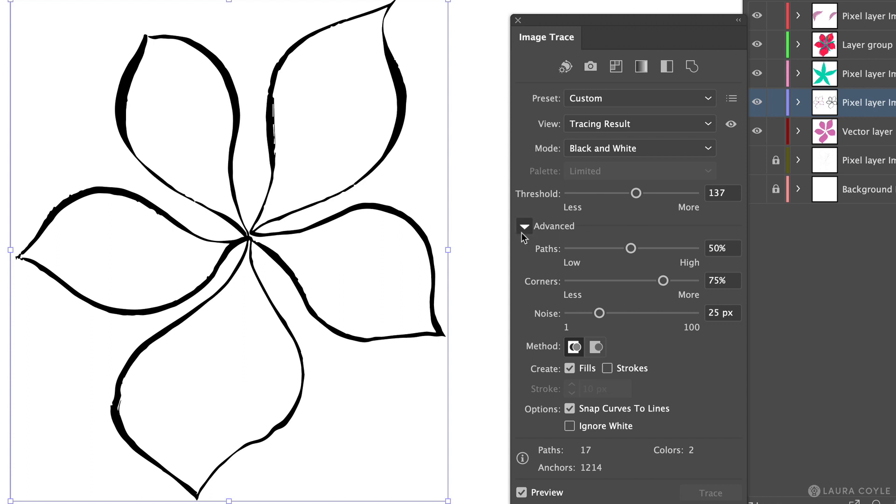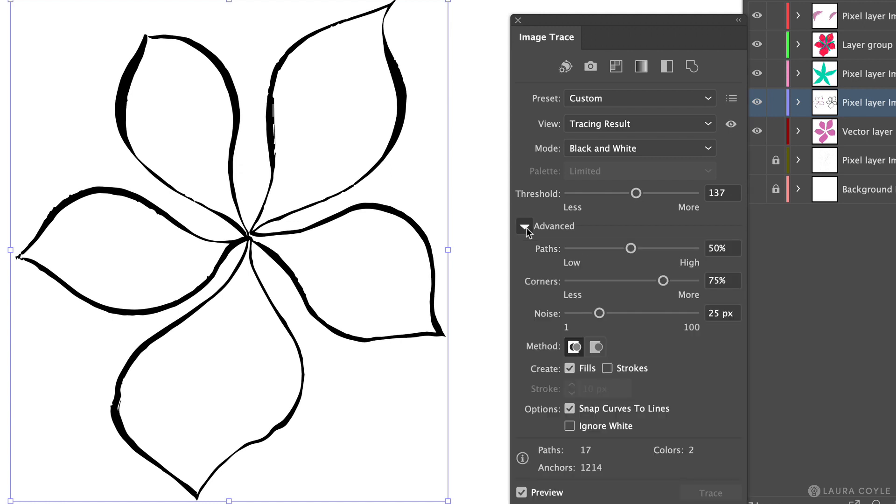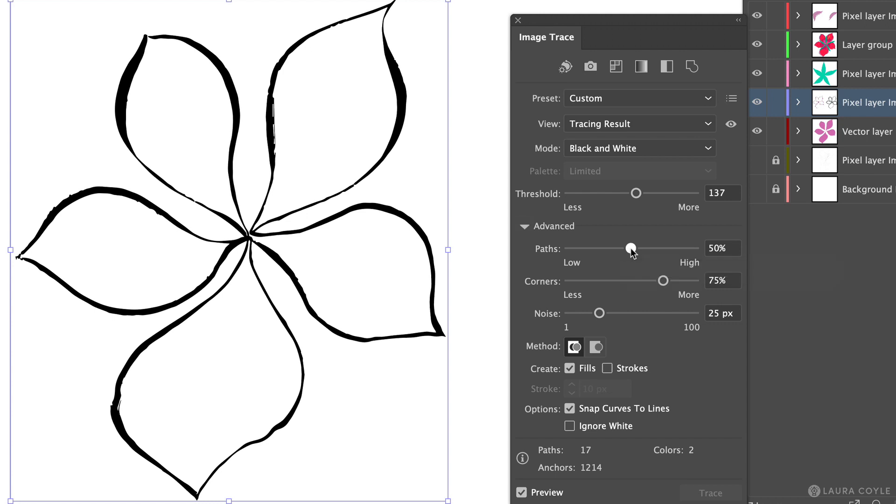Then here under advanced just turn this triangle down if you don't see these sliders. Here's where I can capture more of the texture in this artwork. So right now we're right in the middle here if I push this higher I'm going to get more detail out of this tracing and I'll go just a little bit higher up there capture a little bit more detail.